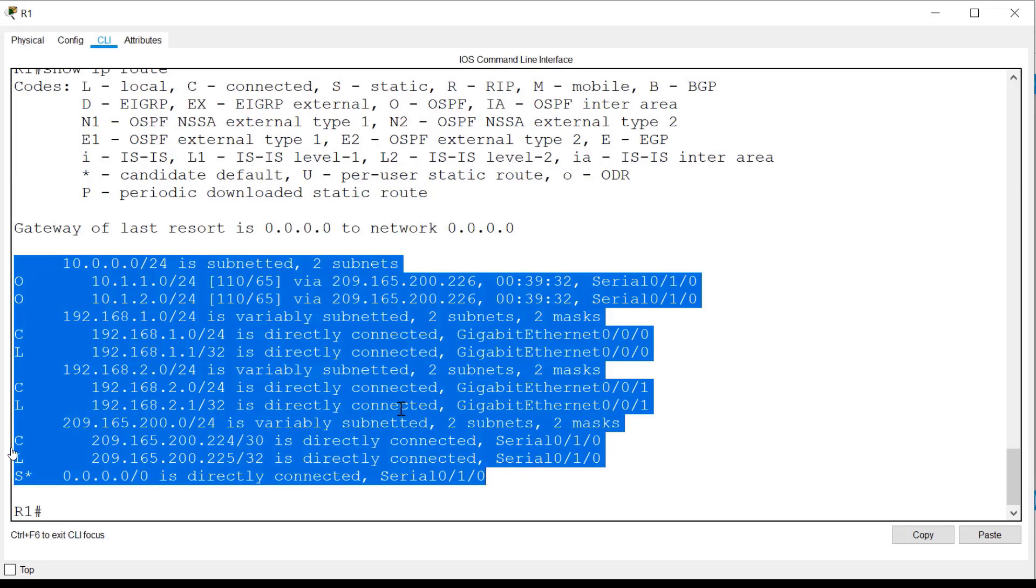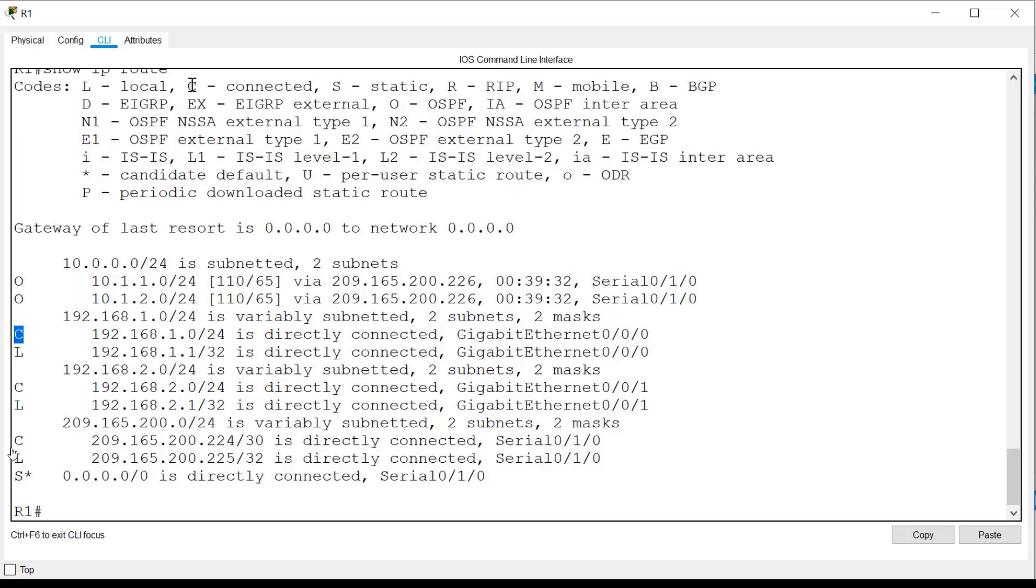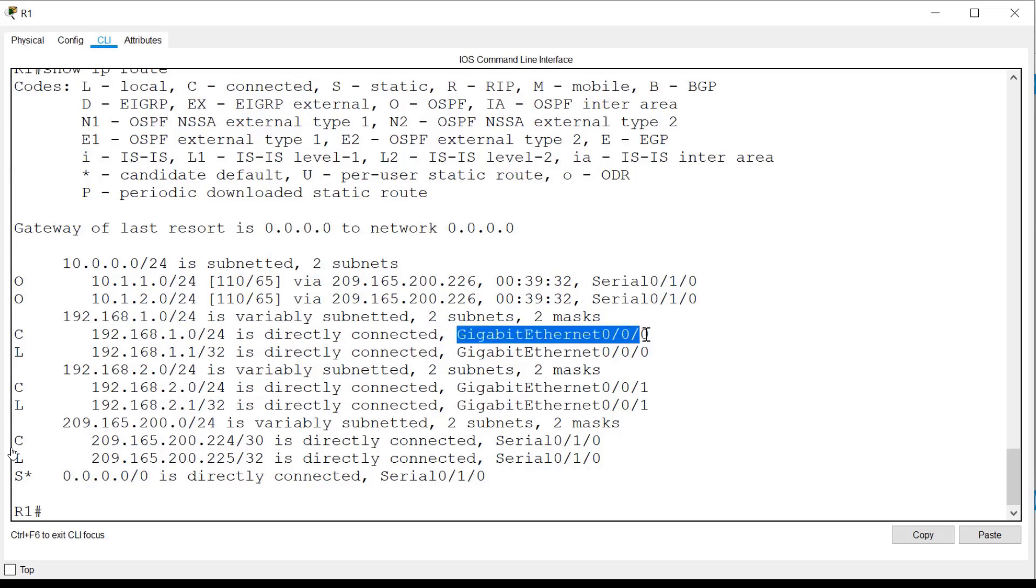Let's further examine some individual entries. First, let's look at the entry for network 192.168.1.0. The letter C in front of the entry is the route source and indicates that the source of this route is a directly connected network. And you can also see that in the entry here. Gigabit Ethernet 0.0.0 is the interface to which that network is connected.